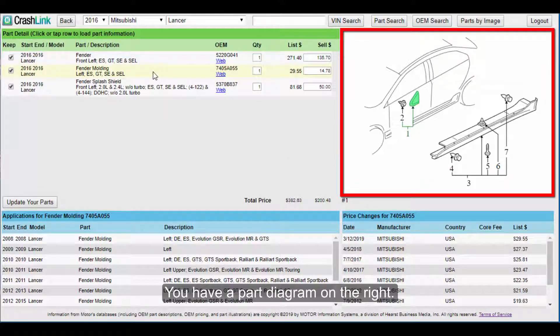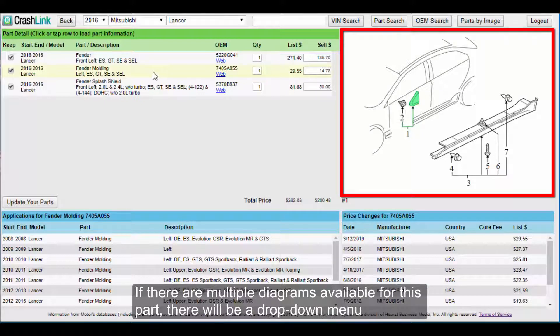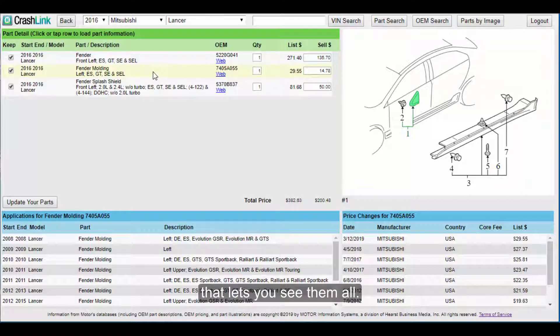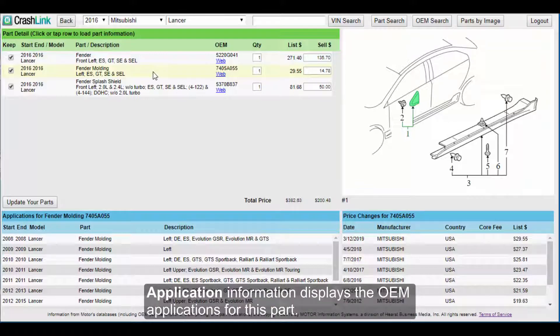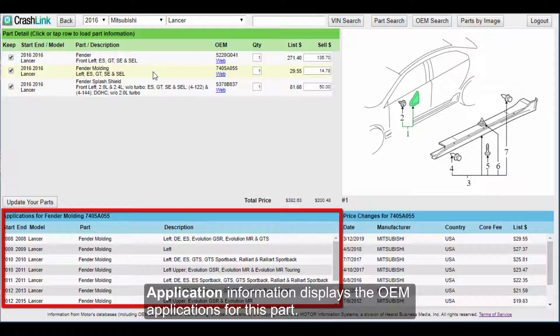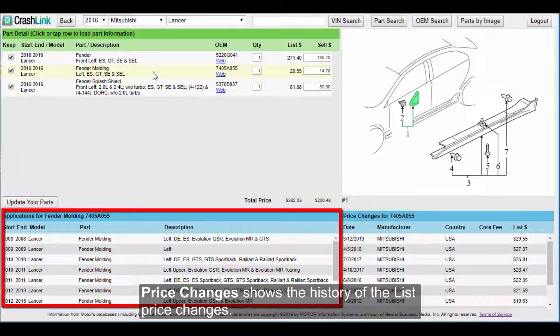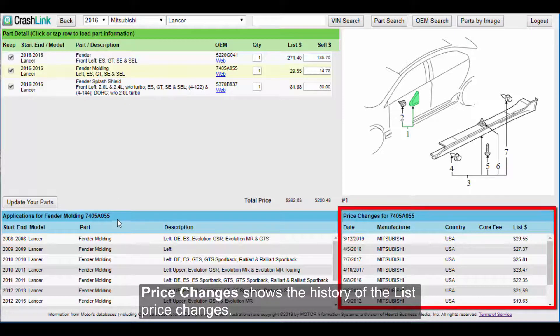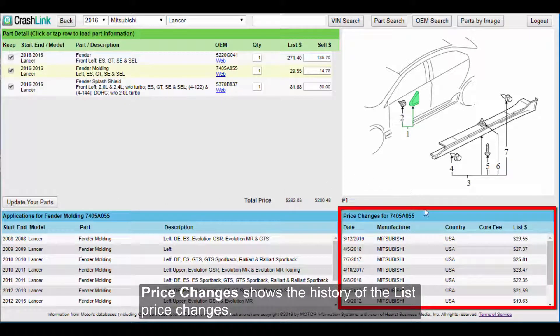You have a part diagram on the right. If there are multiple diagrams available for this part, there will be a drop-down menu that lets you see them all. Application Information displays the OEM applications for this part. Price Changes shows you the history of the list price changes.